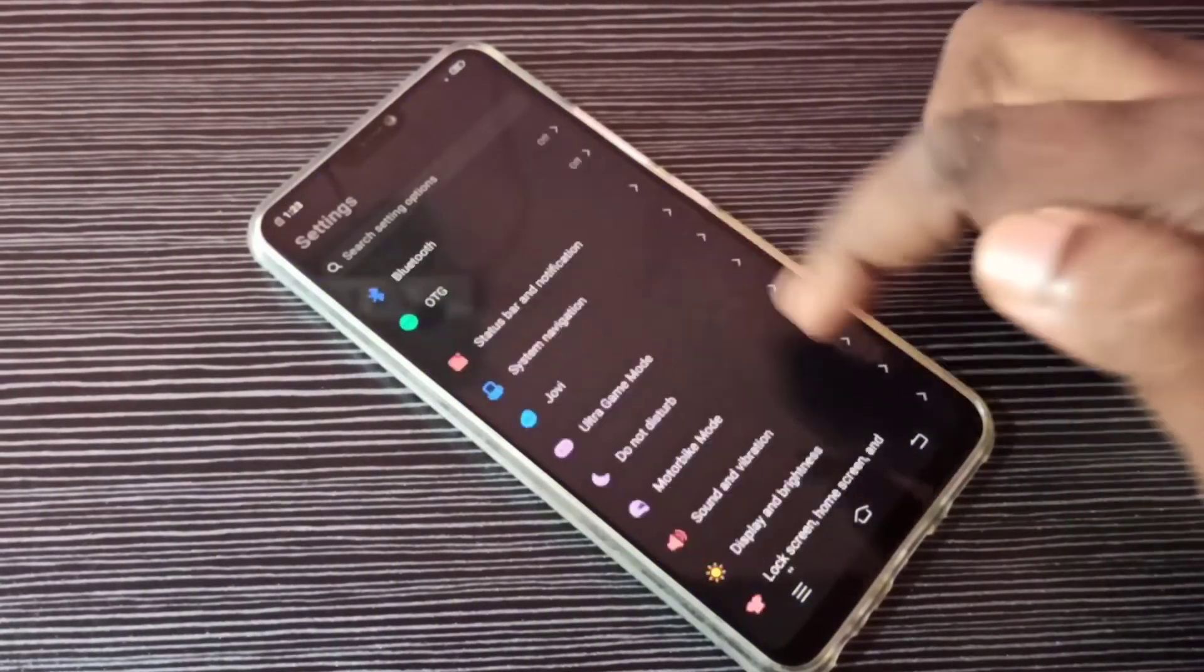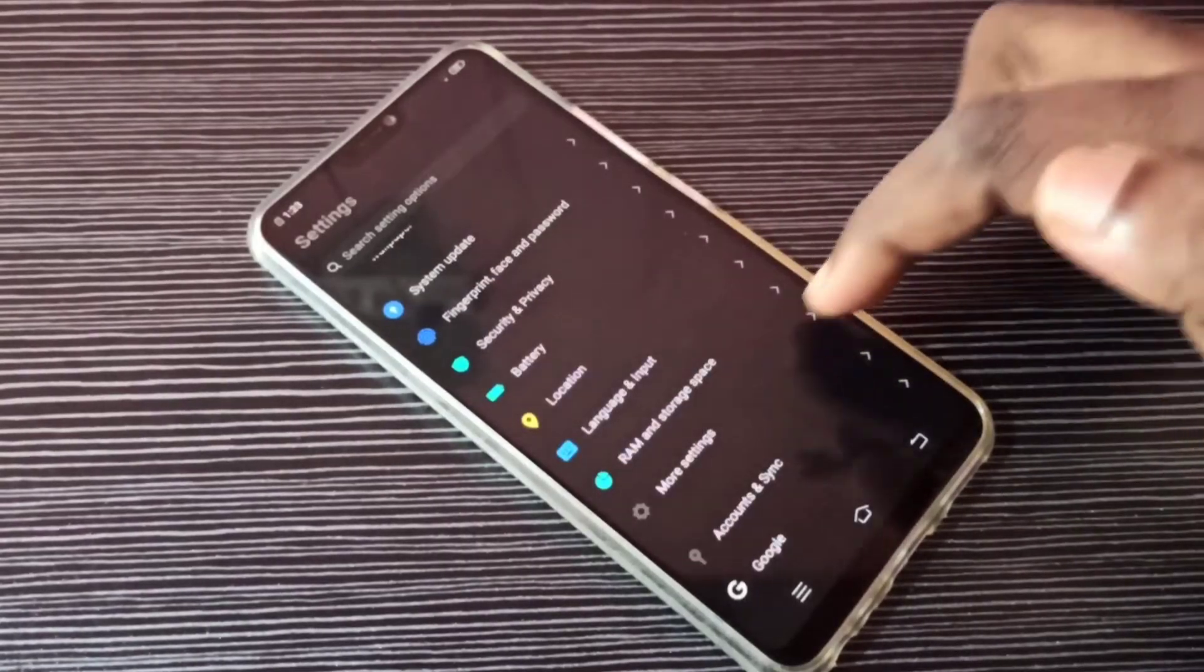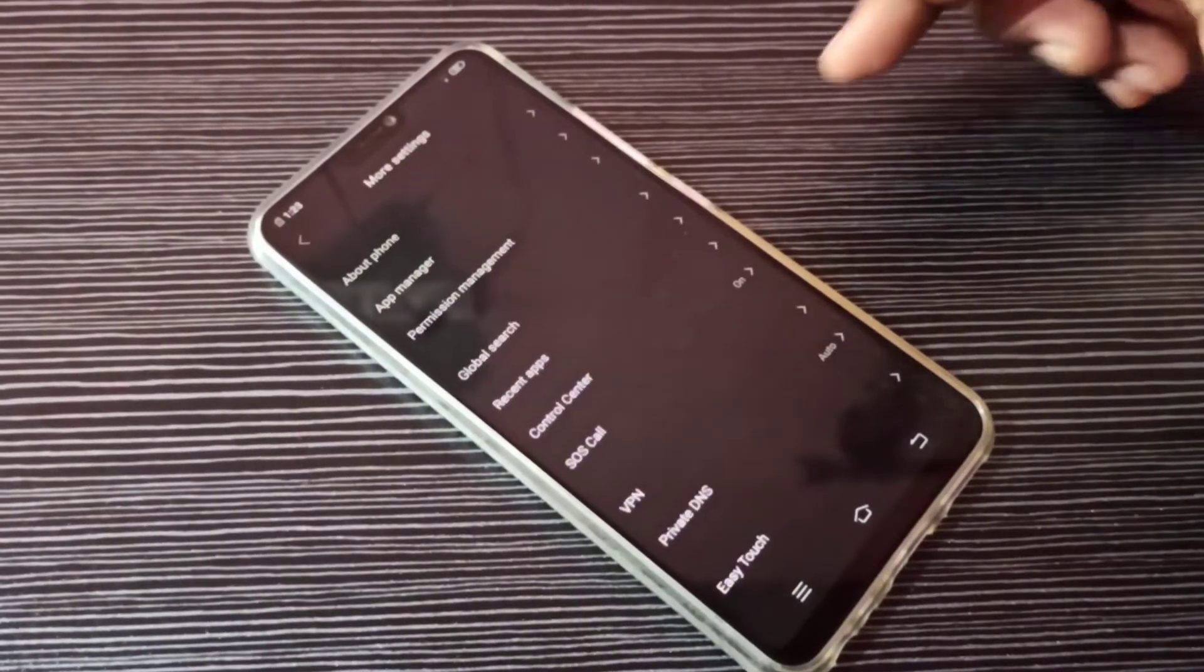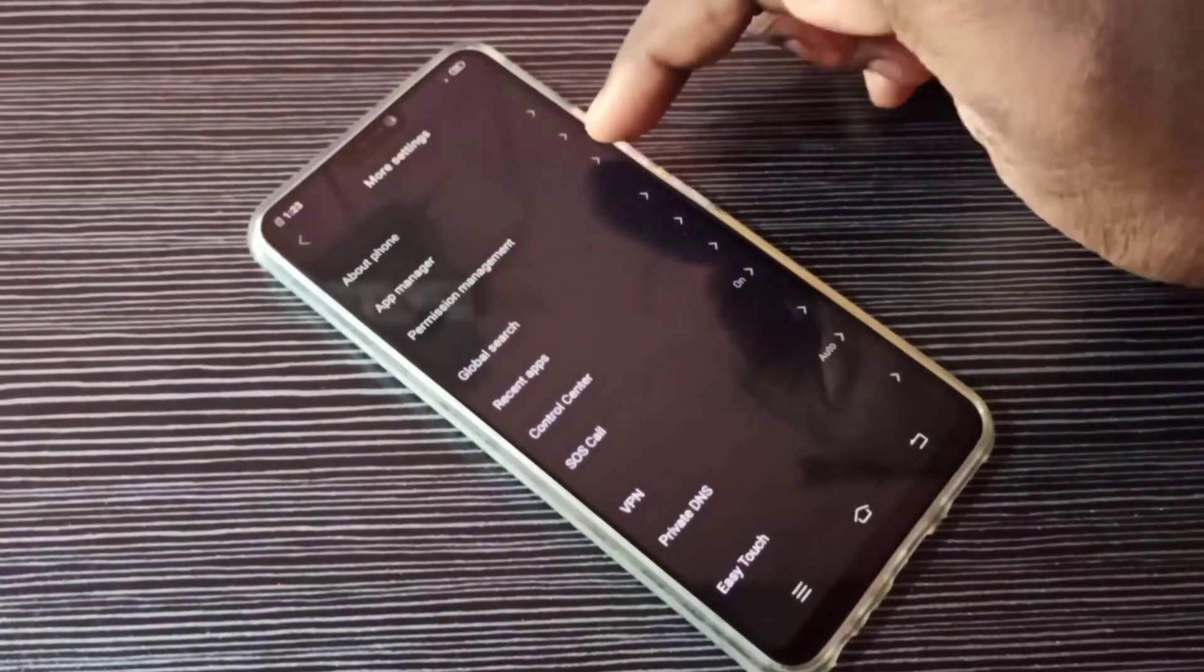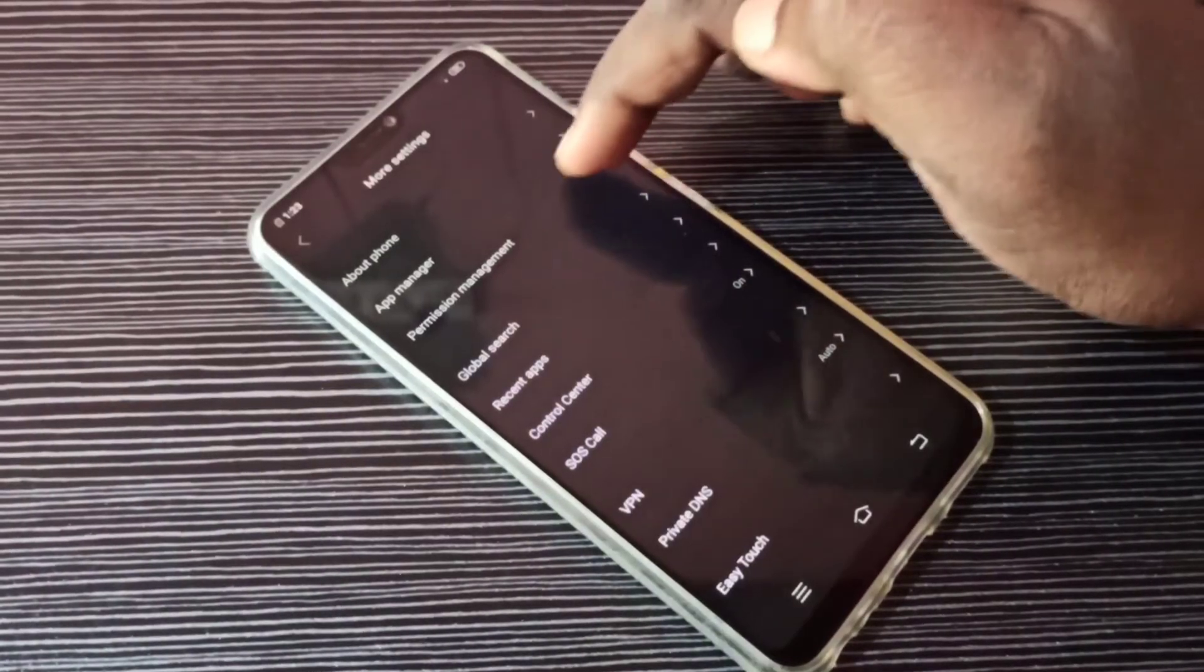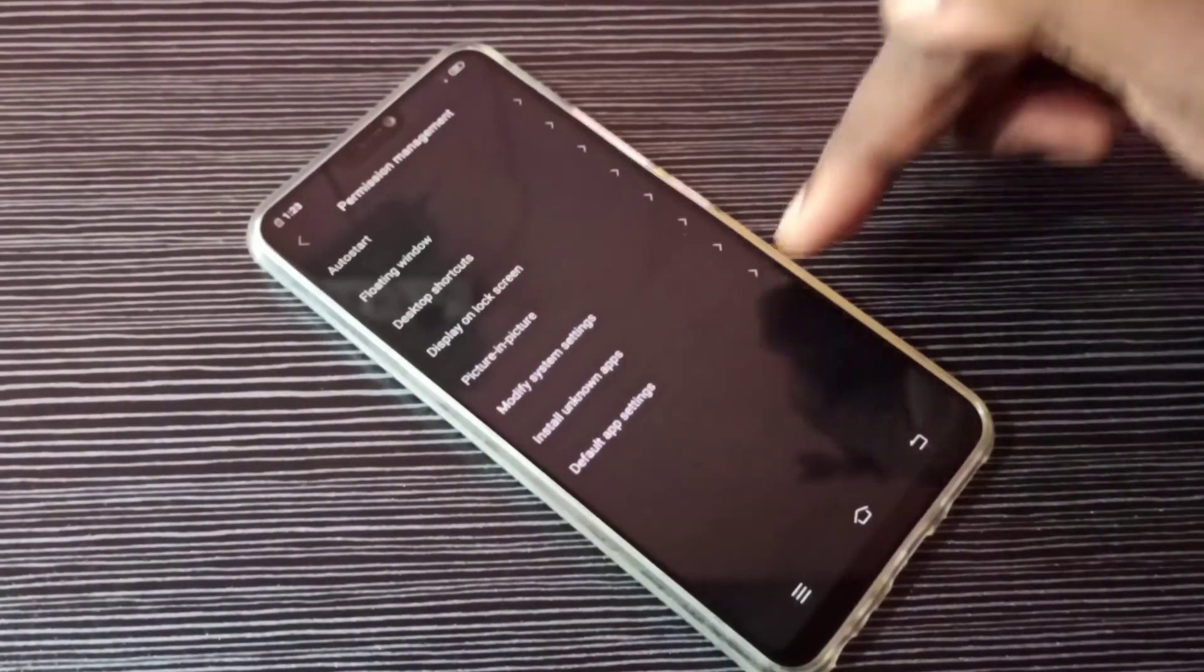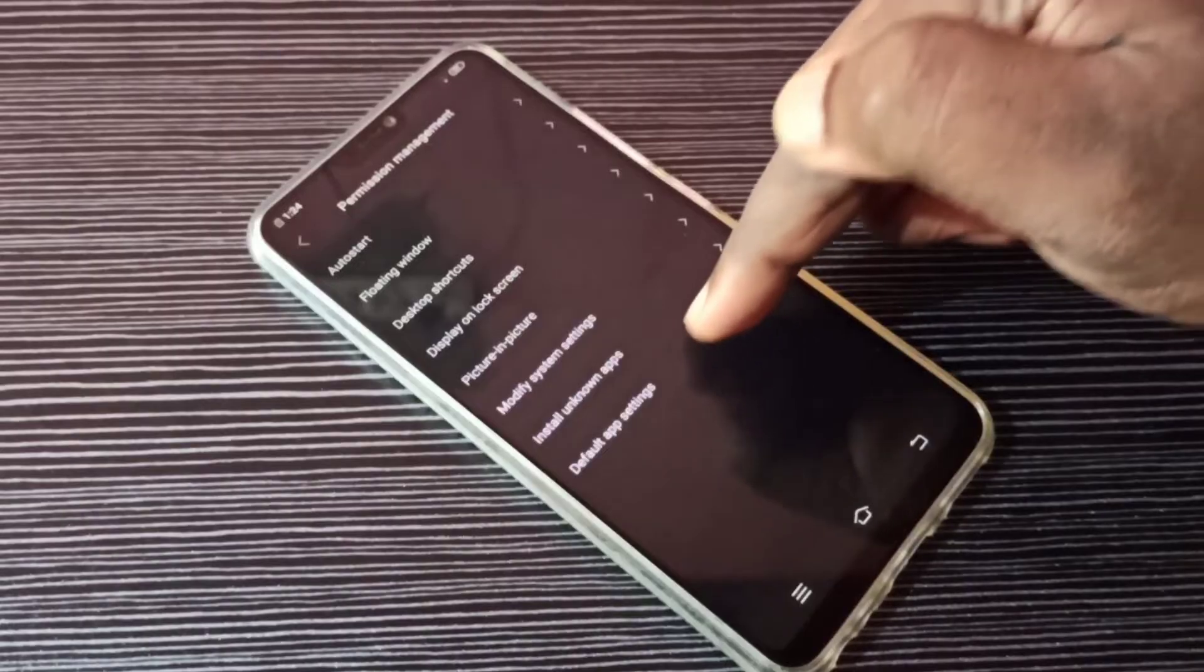Go down, then select More Settings. Then select Permission Management, then tap on Default App Settings.